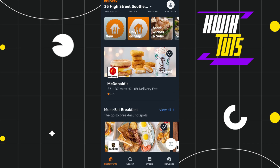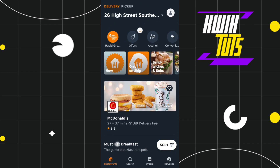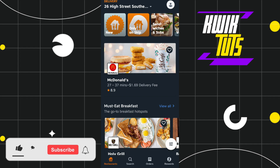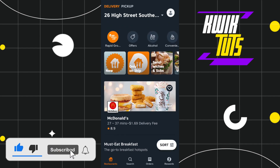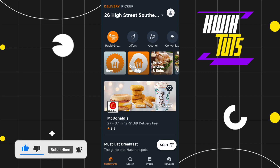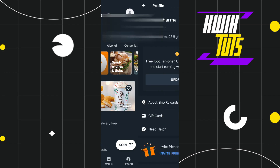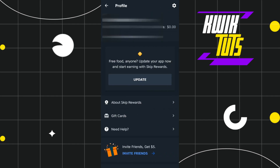In the first method, in order to change your zone, the first thing you need to do is simply launch your Skip the Dishes application, and after that you just have to log in to your account. Once you're successfully logged in, you need to navigate to the top right-hand corner of the screen and click on your profile icon.